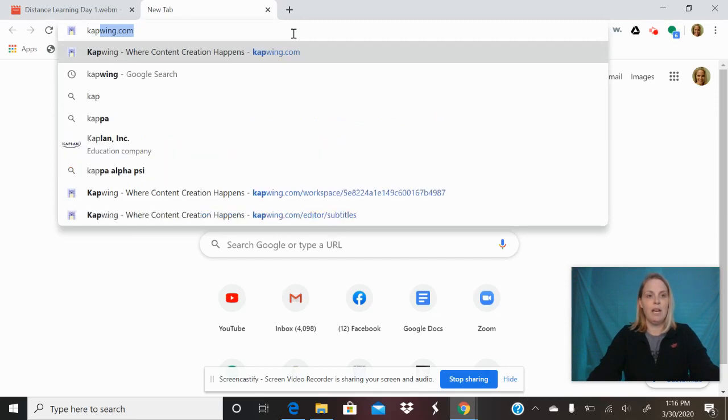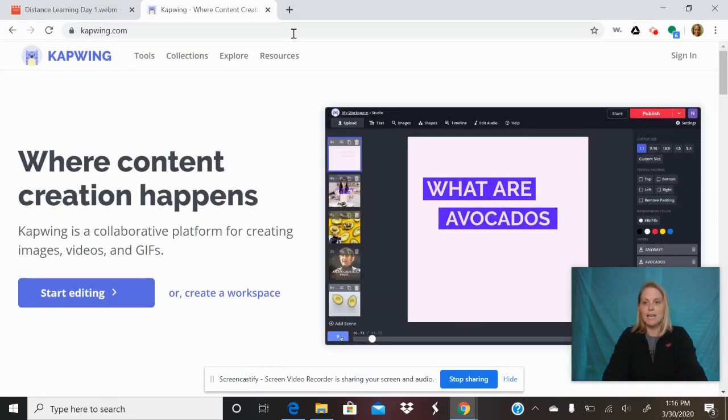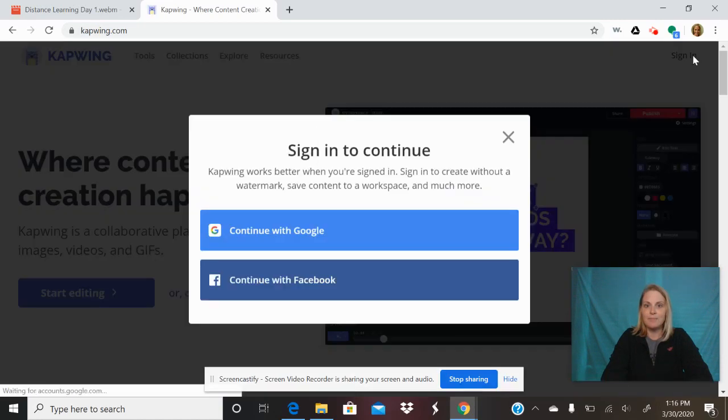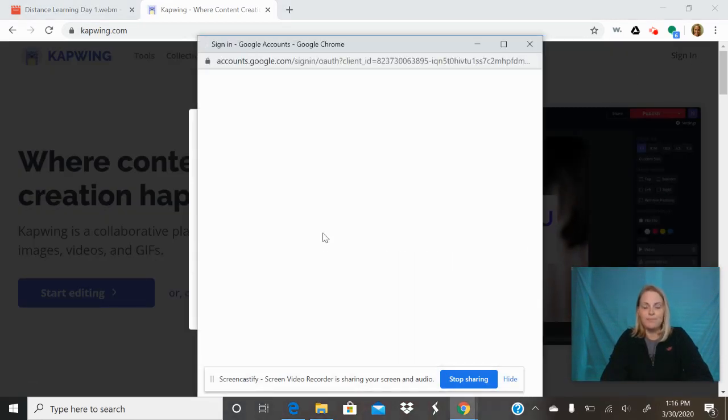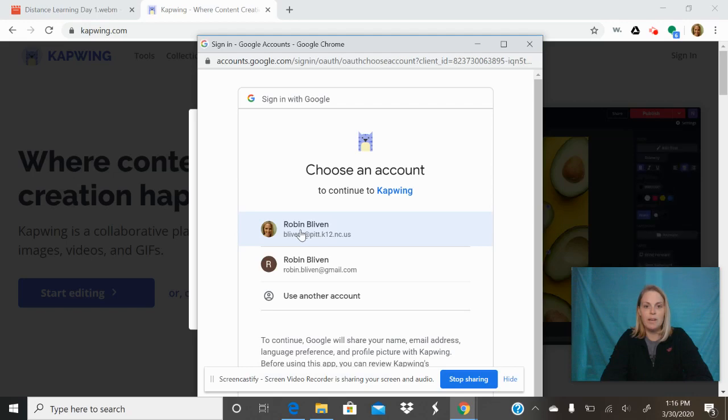The first thing you do is come up here, go to capwing.com, sign in, and you just sign in with your Google account.